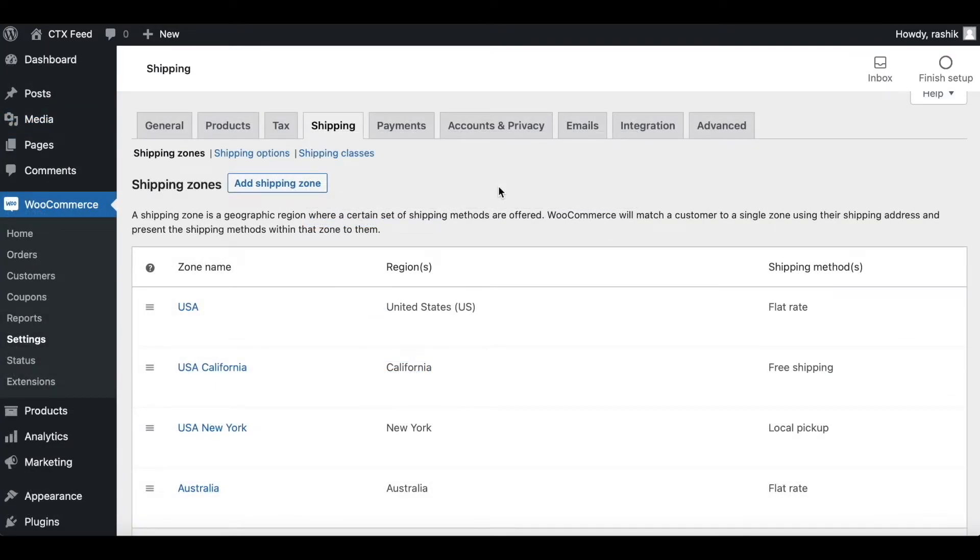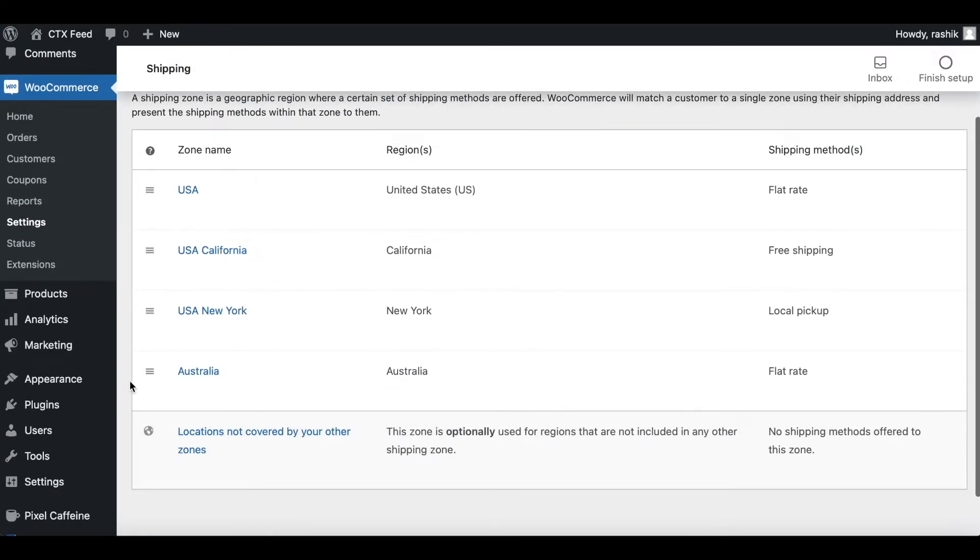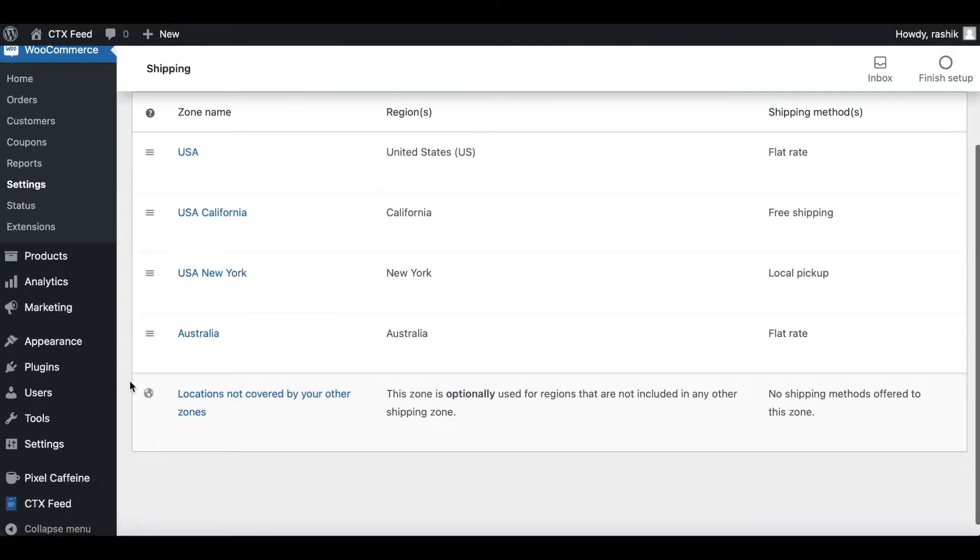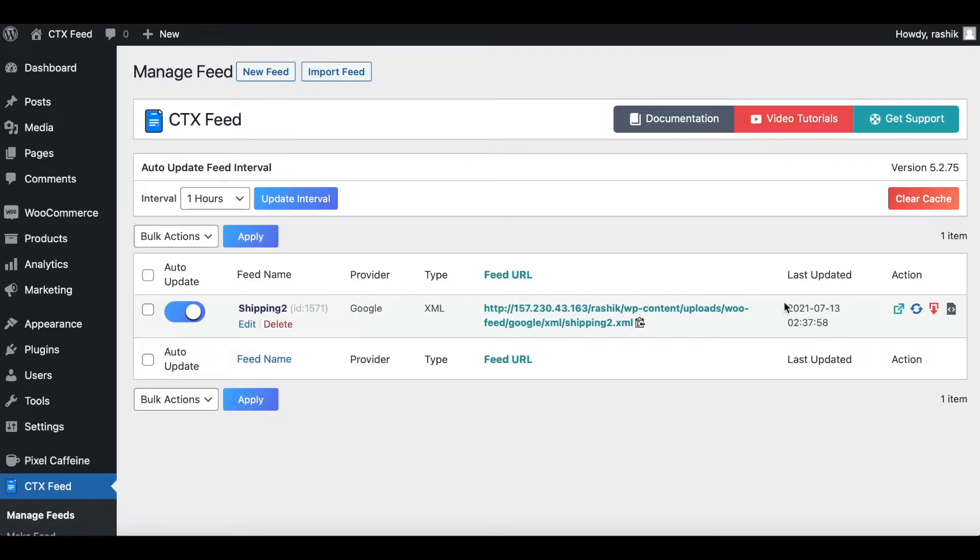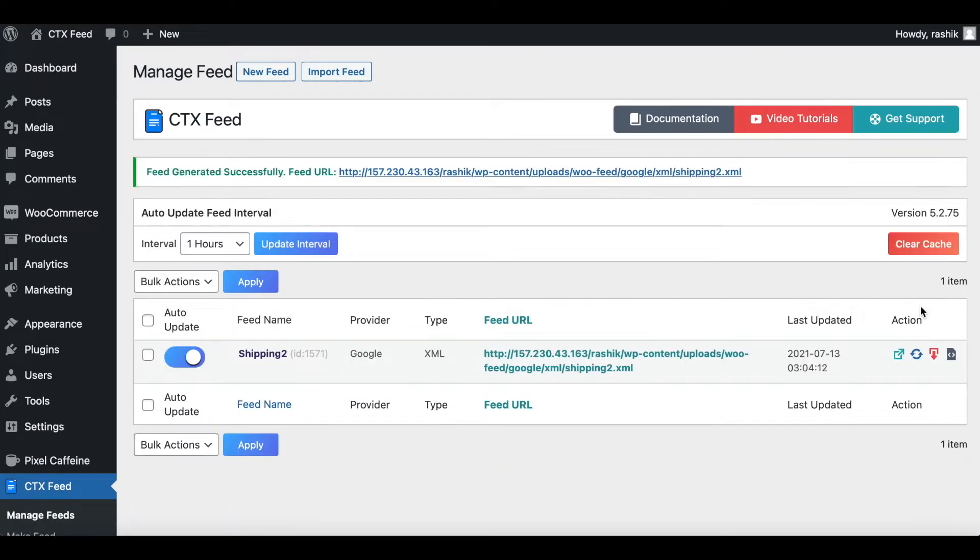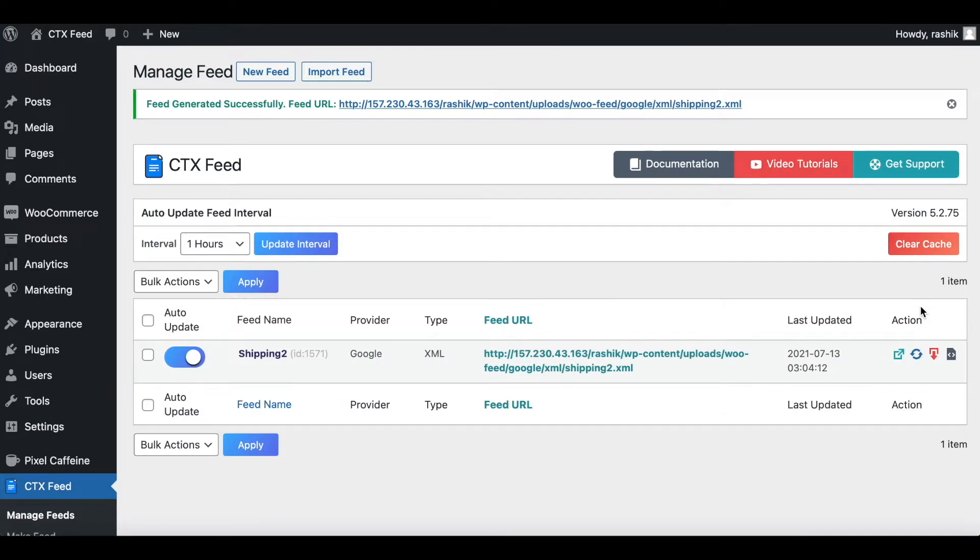Now that we have configured all these new shipping zones, let's go back to our feed and check if they're coming through. Let's go back to CTX Feed, let's regenerate it. Time to have a look right now.